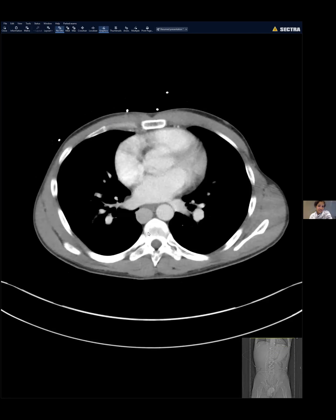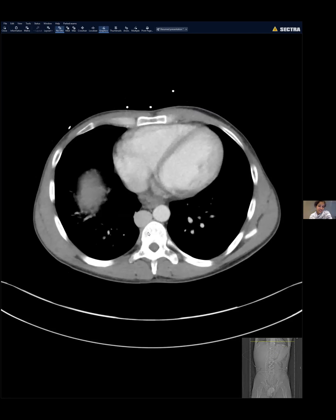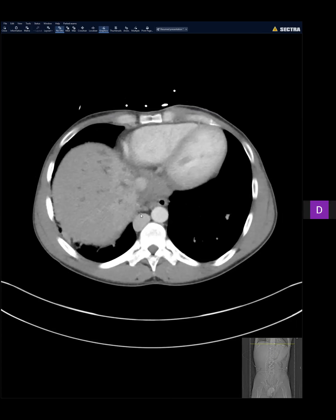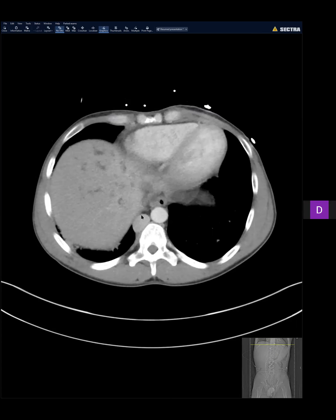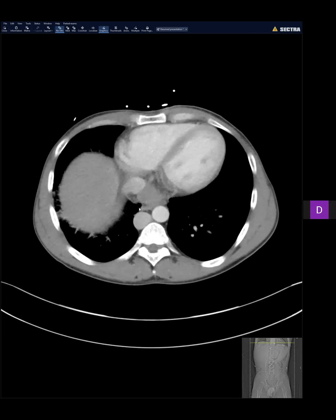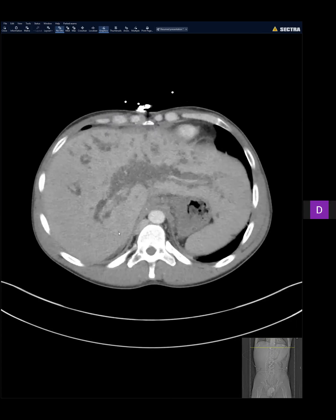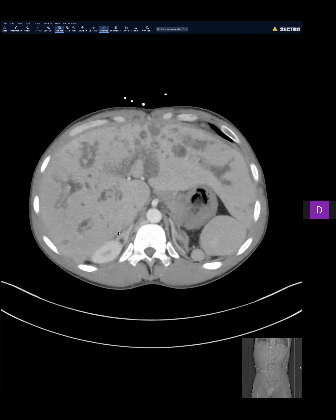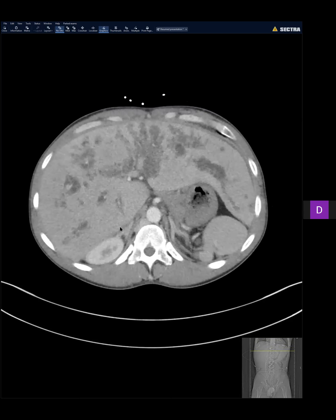There is azygous continuation of the IVC, peribiliary cysts, or cystic changes along the bile duct.